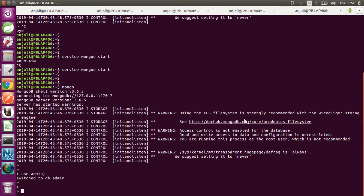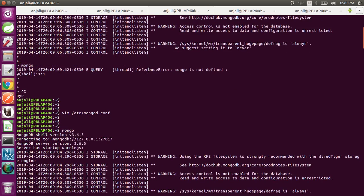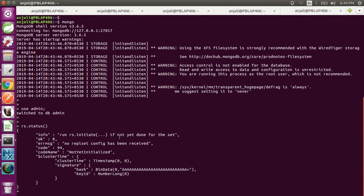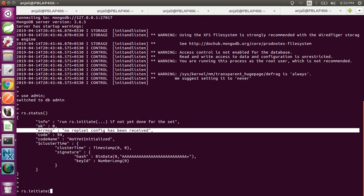We have already set up our replica set member on our standalone MongoDB. Now we check whether it has been set up using rs.status(). Before setting up the replica set, it gave an error — not running with replica sets. Now it gives status but says: no replica set config has been received. That means the replica set is configured but no initiation has been given, so you have to run: rs.initiate().